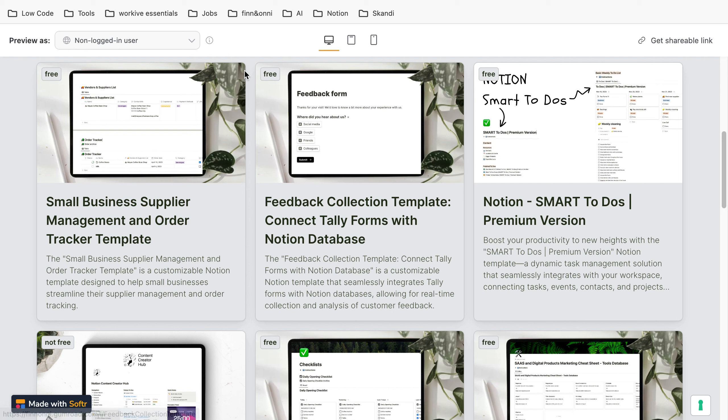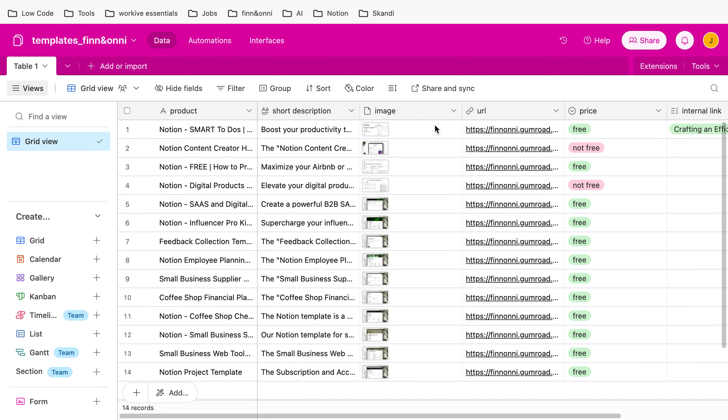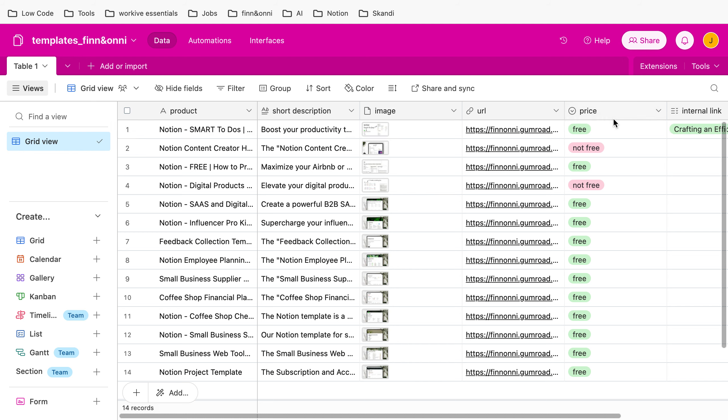The first thing you need to do is go to Airtable and put in a URL link. In this case, all those templates come with a name, short description, image, and whether they have a price or are free. Then you just put in whichever URL website you want to be opened.